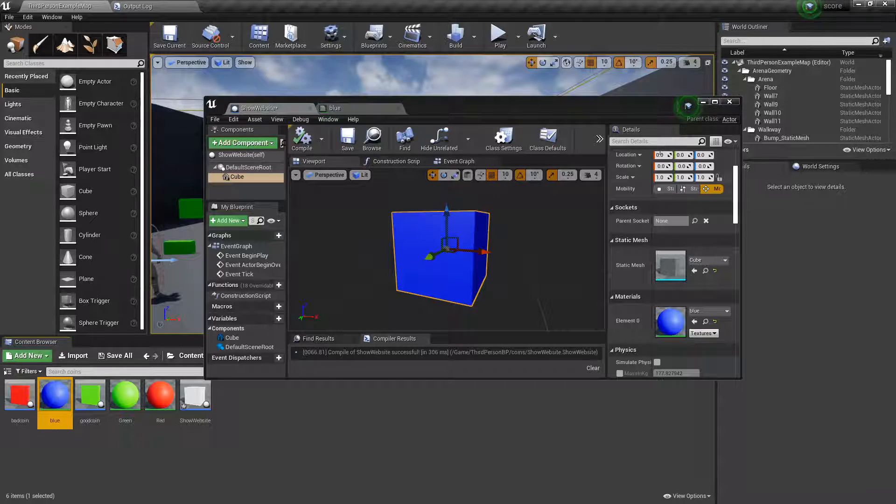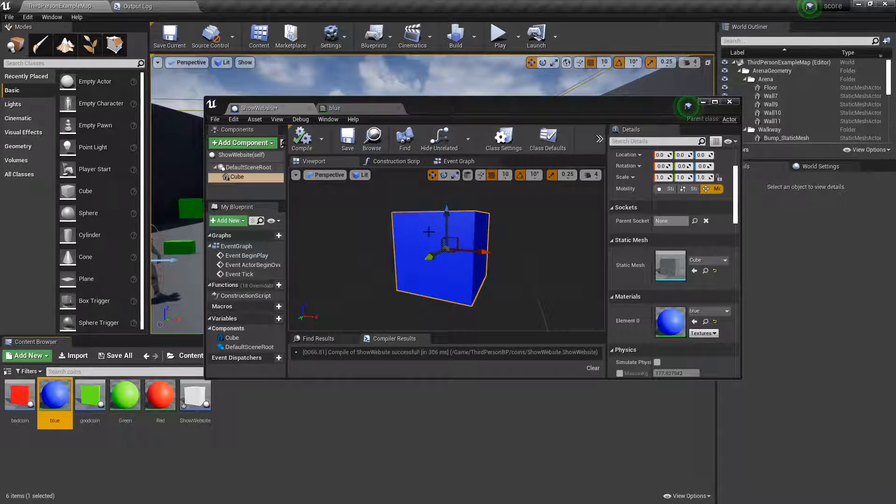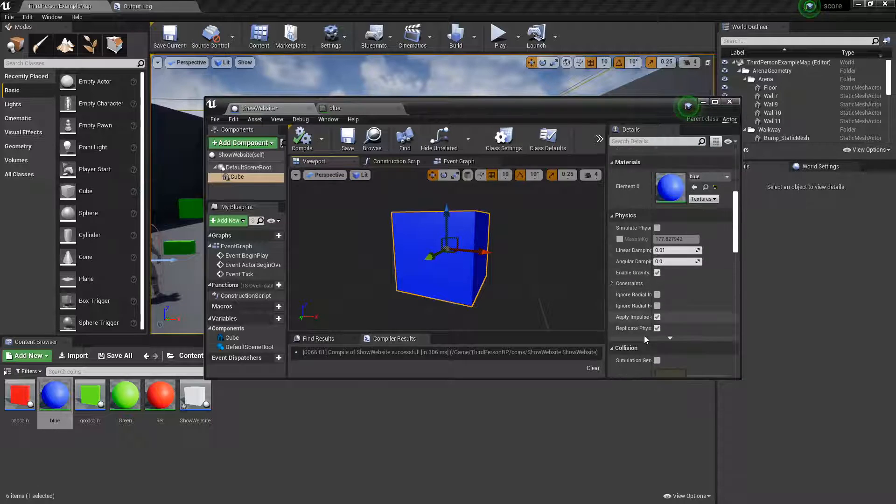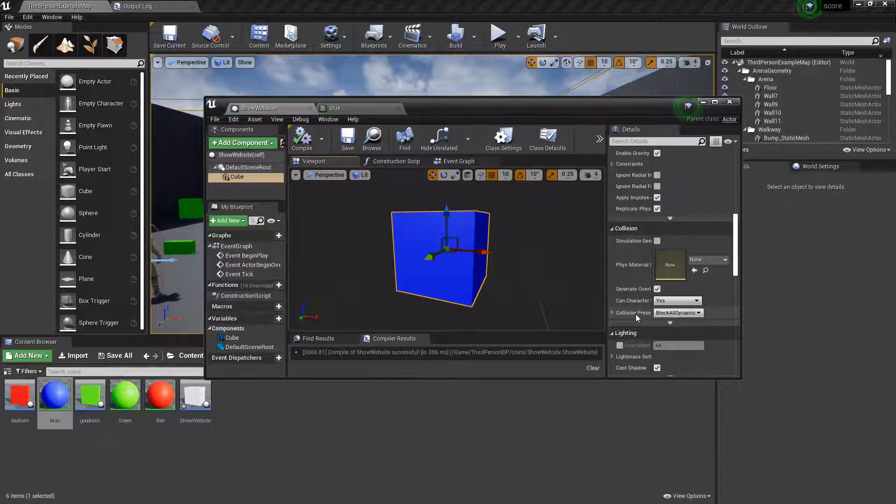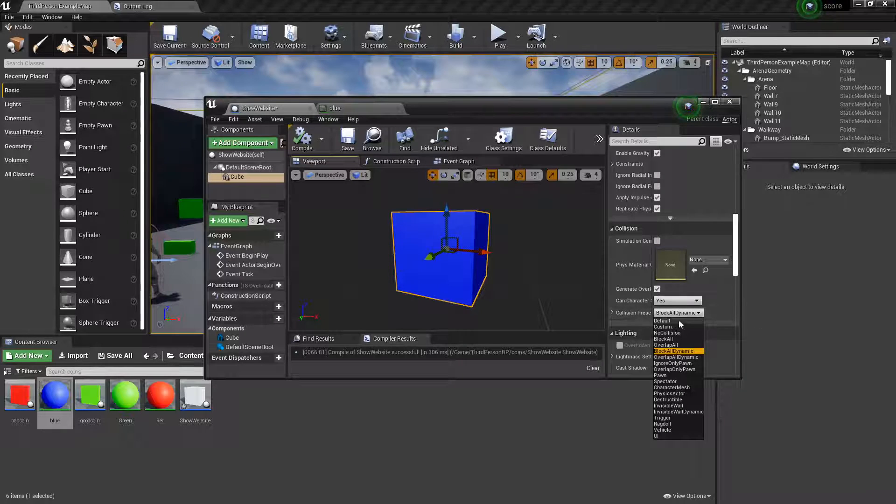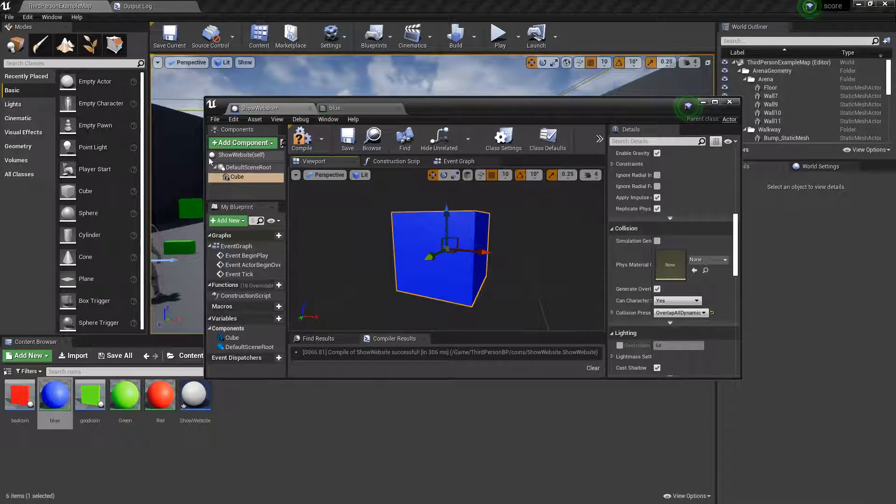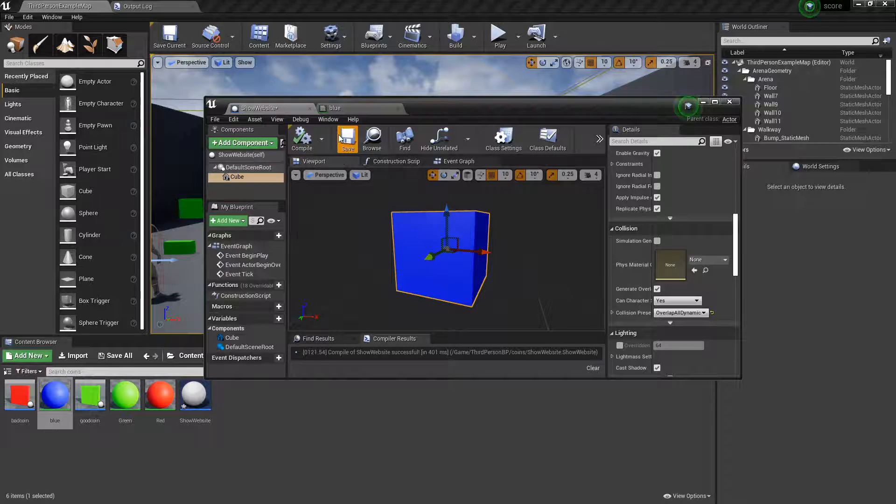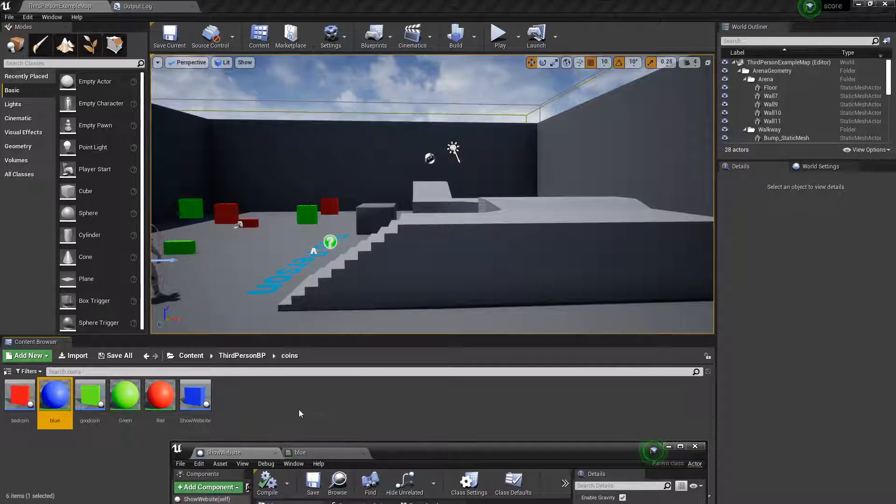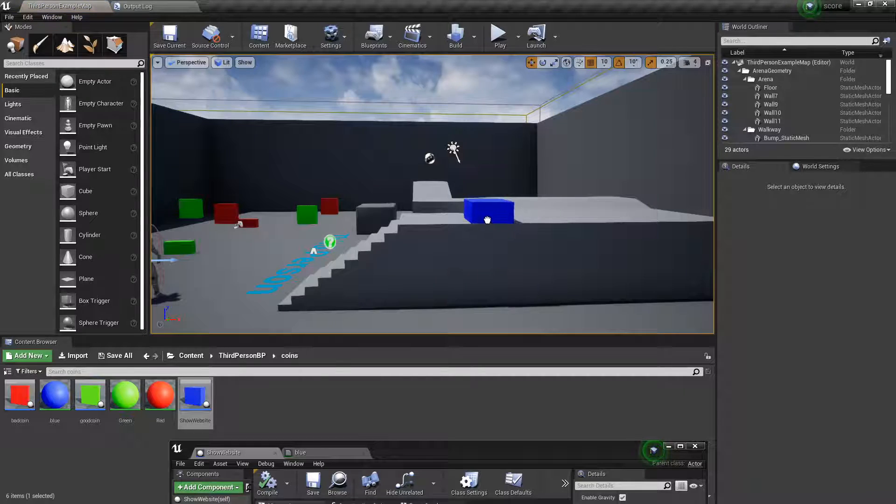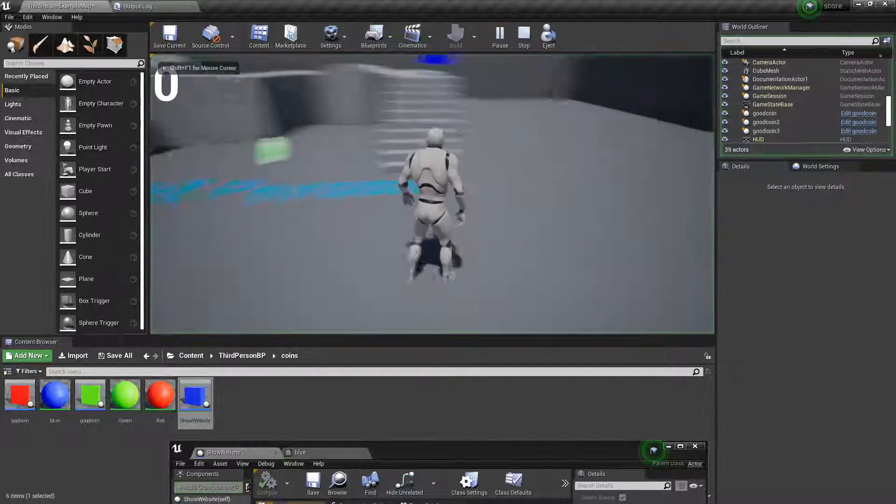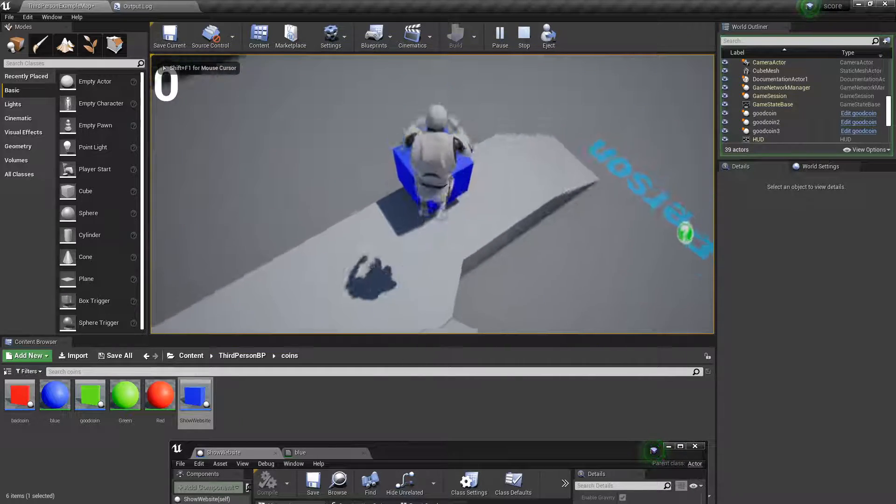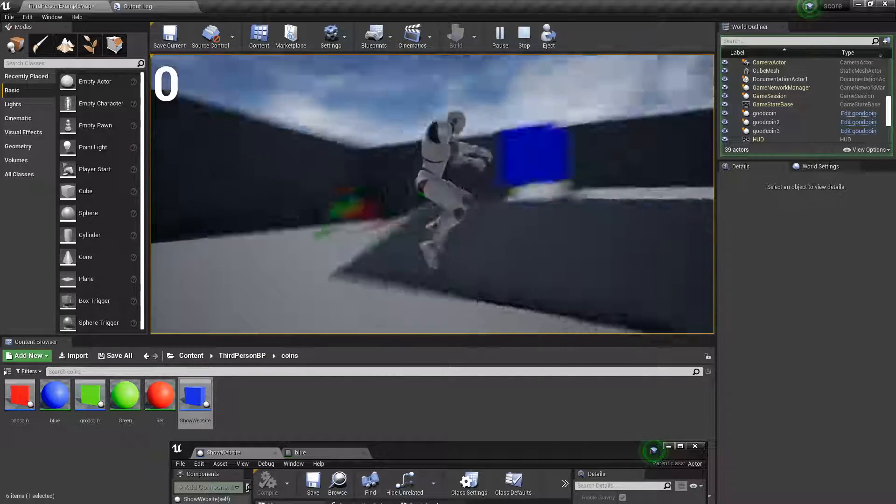And once it saves, you'll be able to open this one back up, and drag the blue onto the material here. So then scroll down a bit, and go to where it says collision. You want to select overlap all dynamic, compile this, save this, and now if you drag this in, and move it somewhere, and then move your character, you can walk through it, and it's blue. So that's cool.